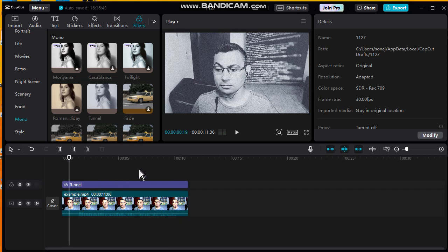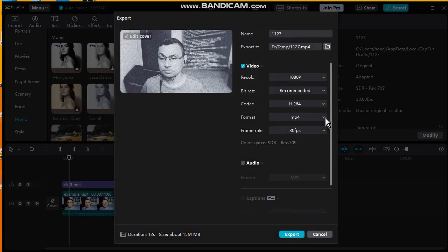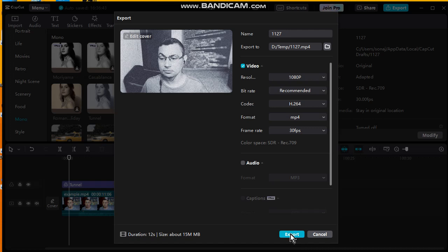Next step is click on Export to export your video. Choose Export. And after the rendering, your video is ready to be used. I hope you enjoyed this video, thumbs up if you liked it.